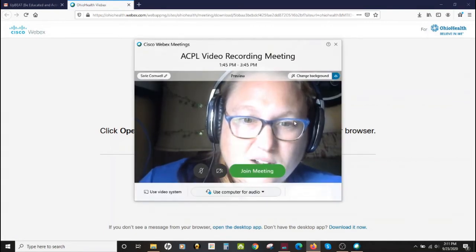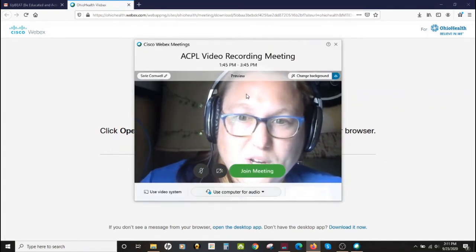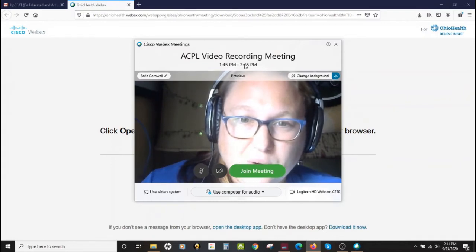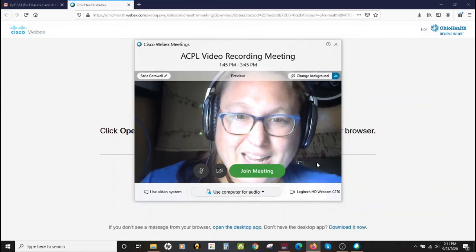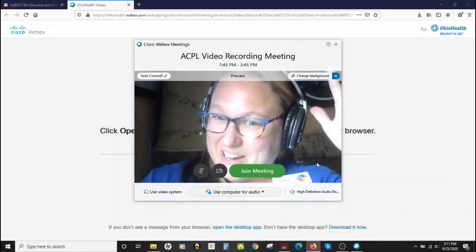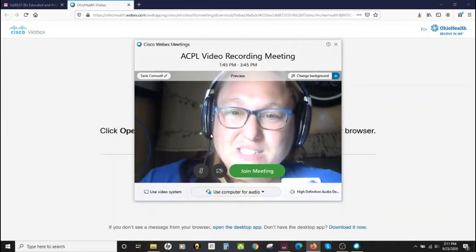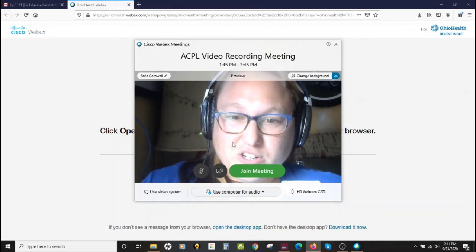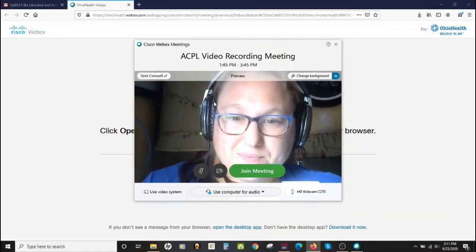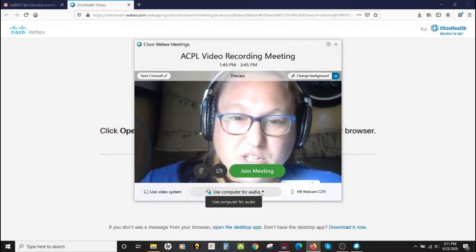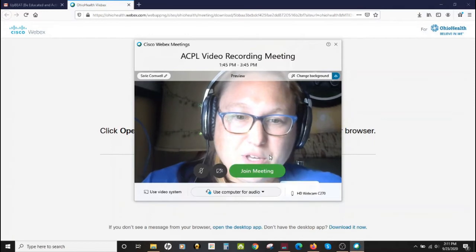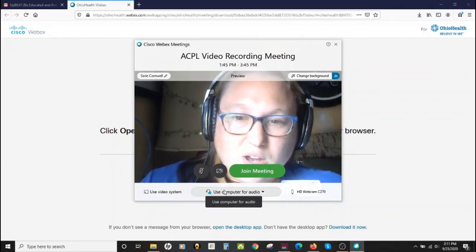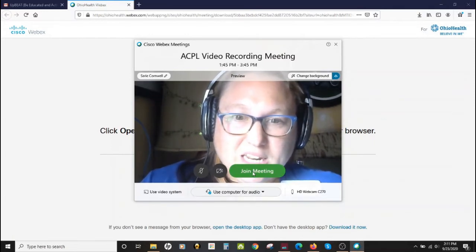It looks like our meeting here — what we're seeing is a preview. There's an option here that says join meeting and I can see myself. This is a way that you can test to make sure that your camera is working. I'm going to use the computer for my audio. There's an option for phone number or call in, but we're doing the computer. I'm going to go ahead and join the meeting.